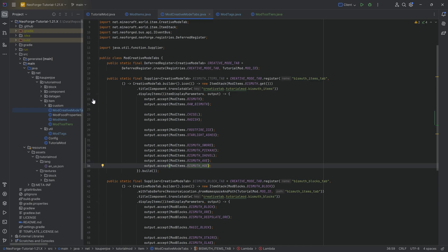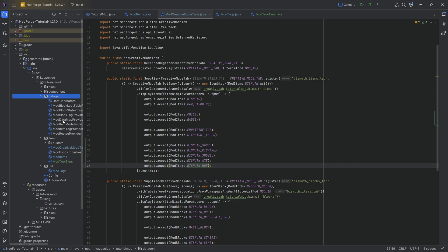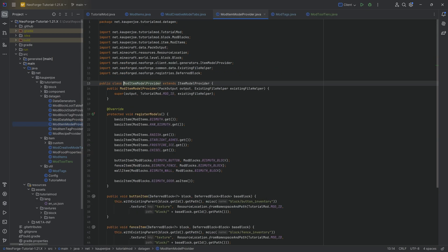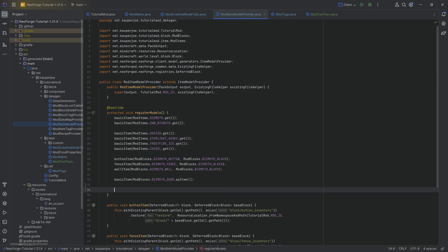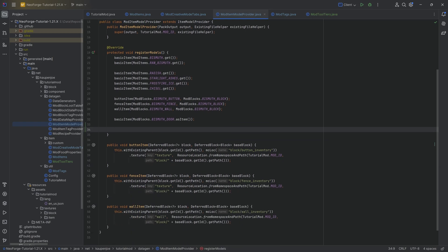And then we can also add all of them to the data gen and we actually need to do two things in the data gen. First of all, the item models over here, very straightforwardly, where we will actually make another custom method. Now, why would this be the case? Why can't we just use the basic item?